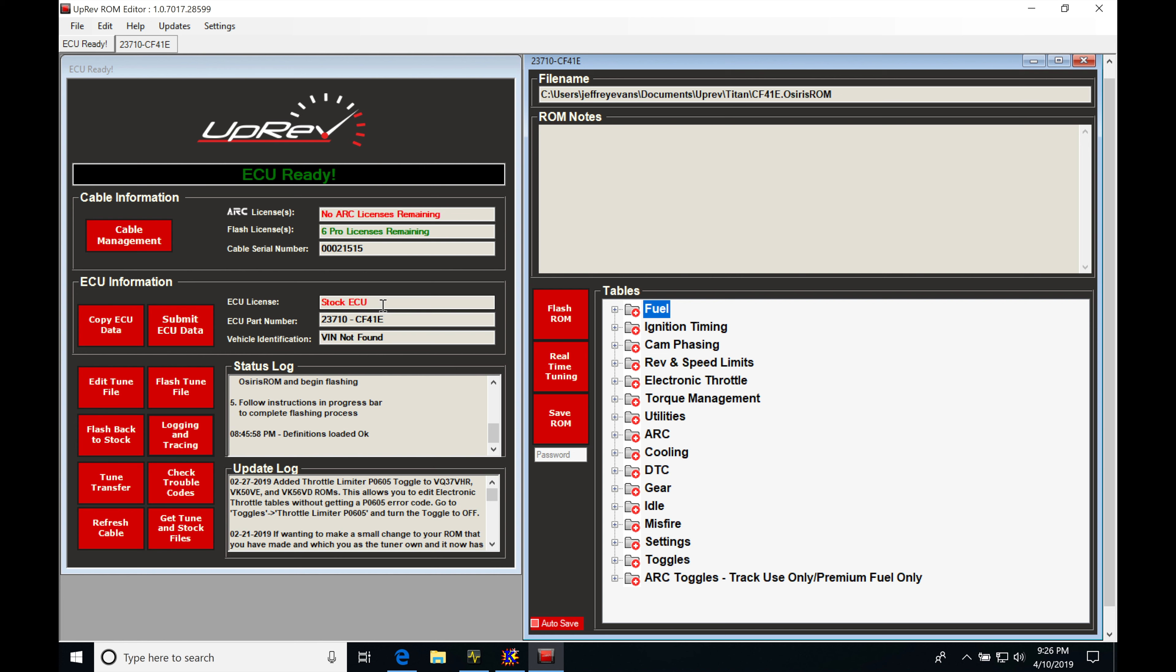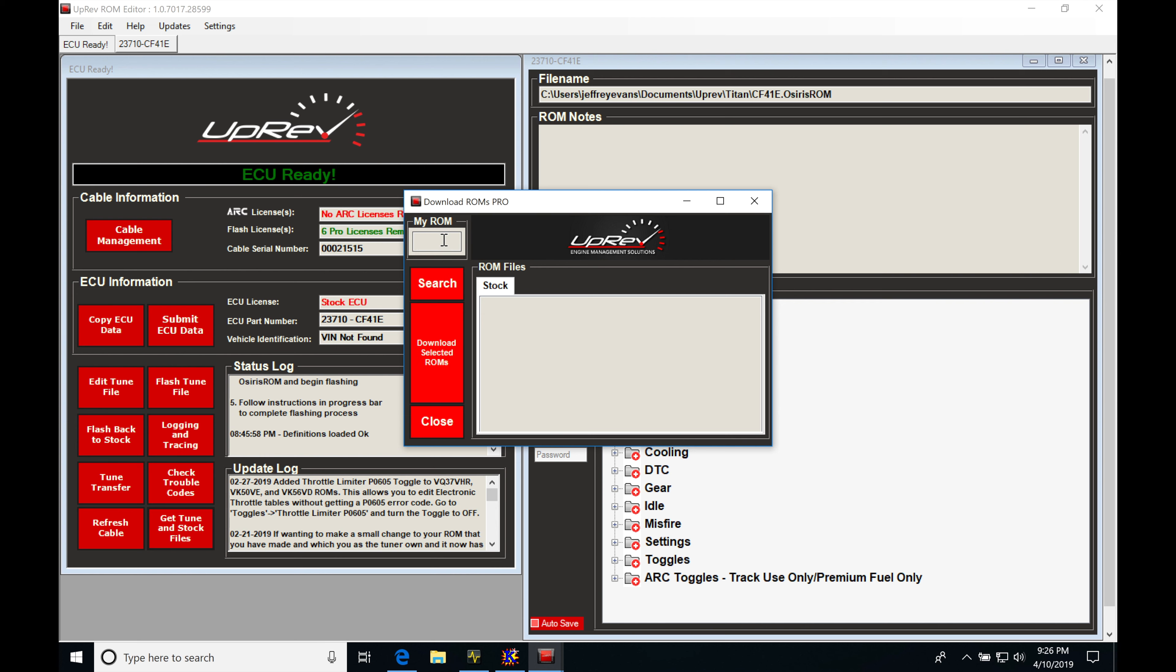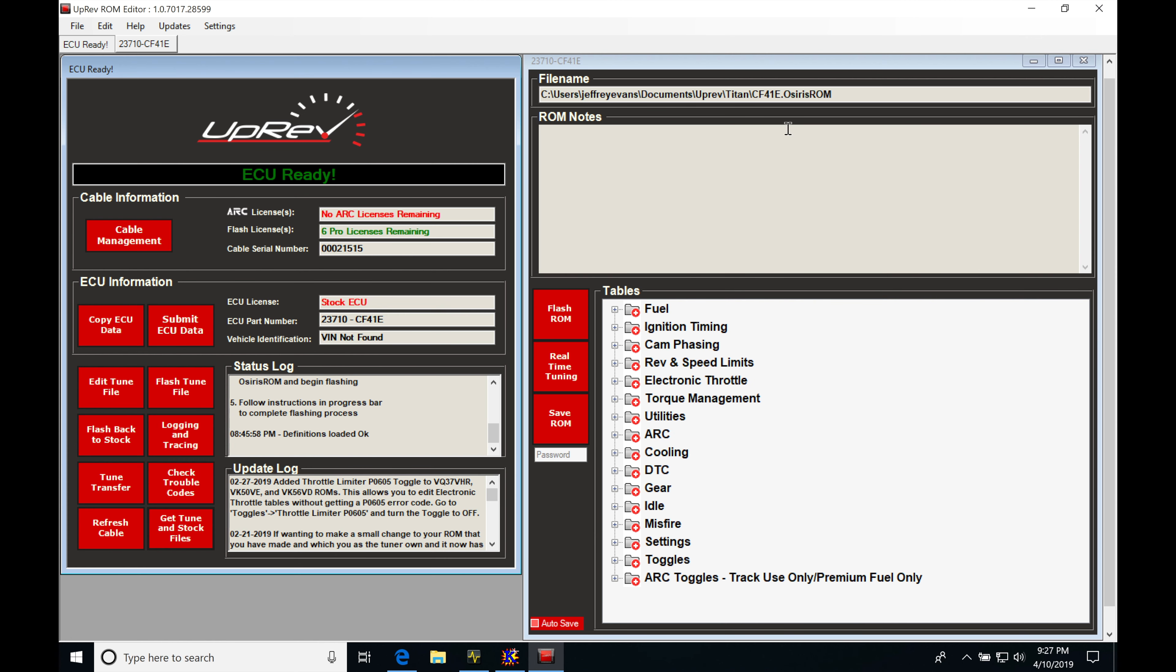Now this ECU is from a Nissan Titan. We actually can see the ECU part number here is showing on the screen. I simply went in and I copied this part number. I went into the get tune in stock files to the my ROM. I pasted that. I hit search. It searched the database from uprev, and we came back with these two files. I saved the files and that's actually what I have open right here. So this file is from a Nissan Titan and it's pretty much going to be the same things that we have already talked about and looked at in the other training videos up to this point. So there are not a whole lot different settings in here than what we've already discovered and talked about.